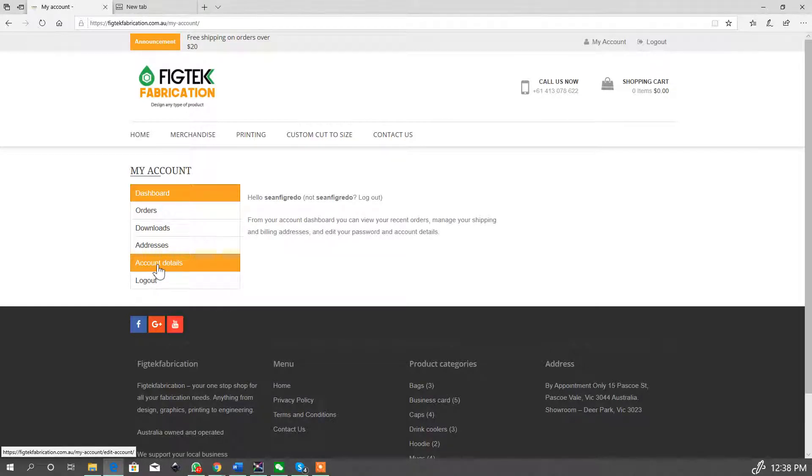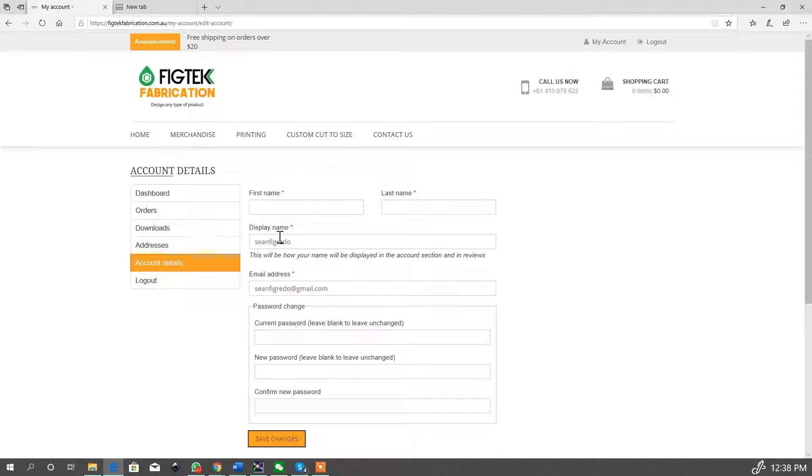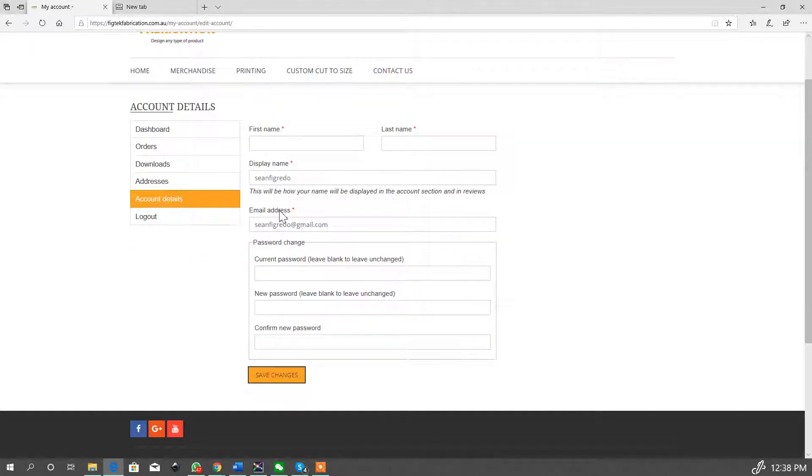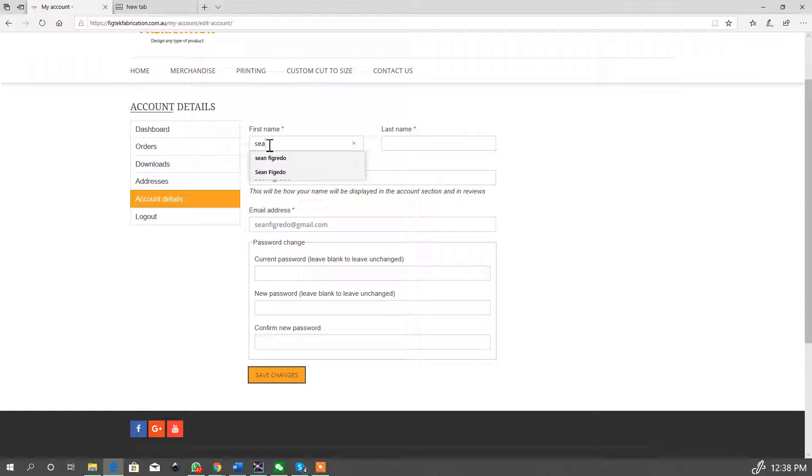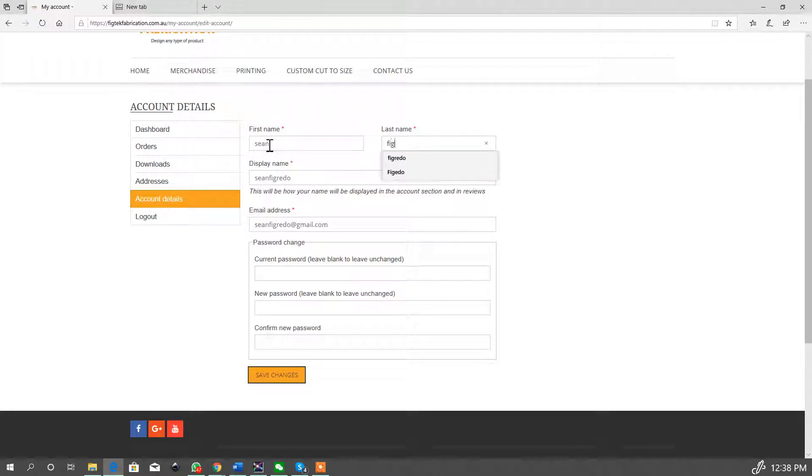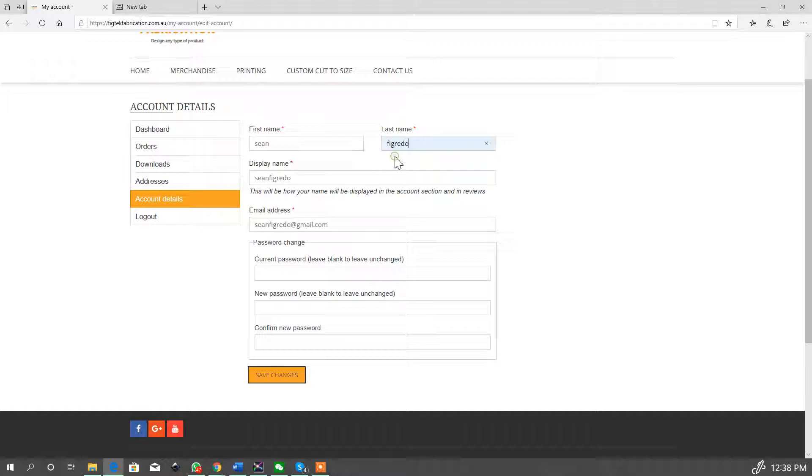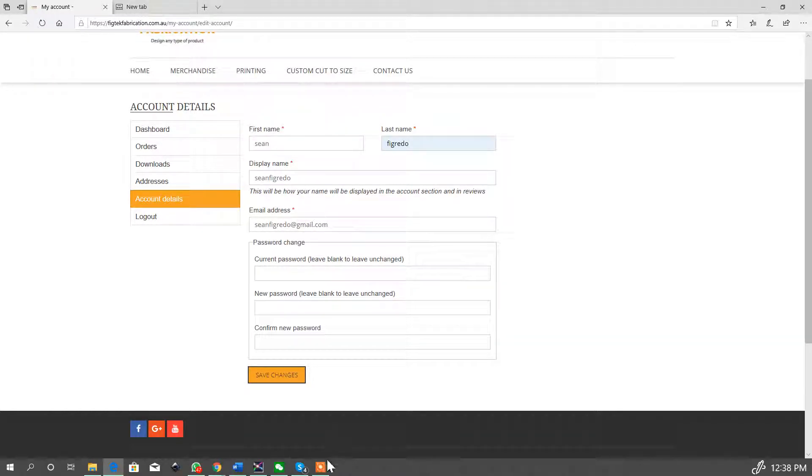Now what we do suggest to do is to change your password and fill in your other details. So you go into account details and you'll see that it's already pre-populated this area. Fill in your first name and your last name. The current password is the one what we would have emailed you.